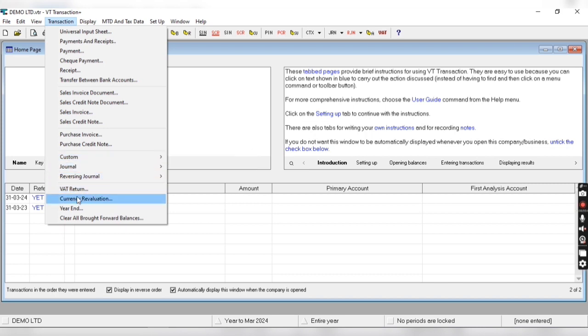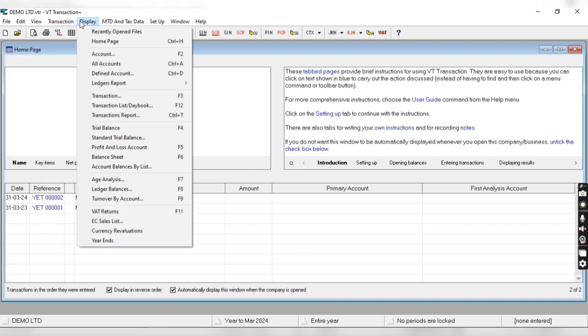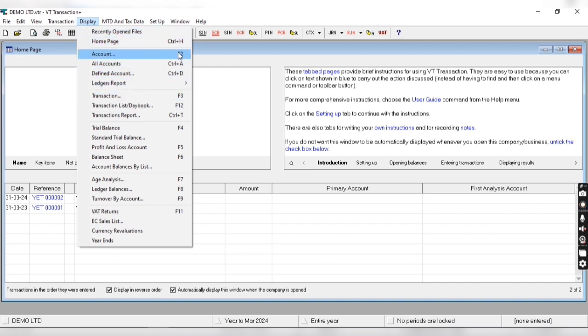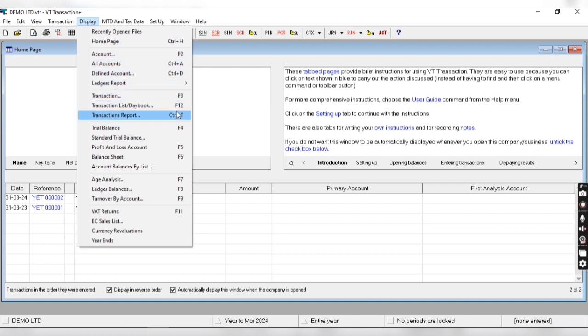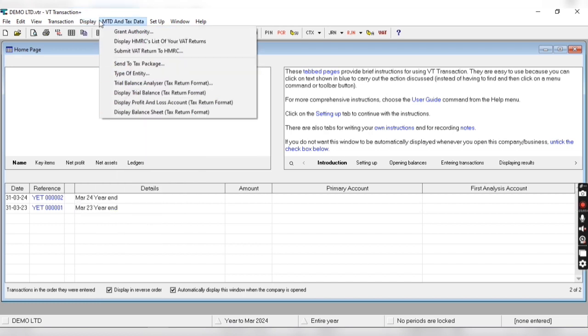From display menu we can see the reports, and you can see the shortcut keys of reports. For example, if I want to see trial balance then I have to press F4. So that is the shortcut keys.